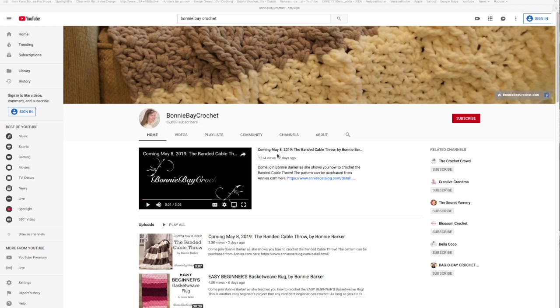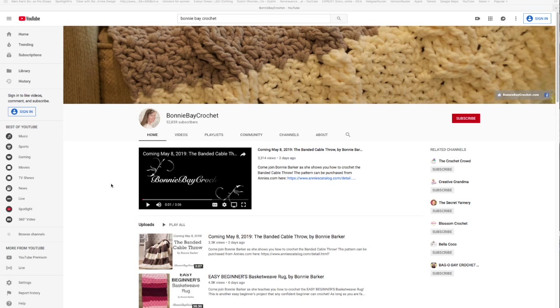I'm Bonnie Barker with BonnieBayCrochet.com and I wanted to show you a short tutorial on how to find more things on my channel. I know a lot of times I'll get communications from people wondering where certain videos are, and I'm hoping this will help you understand how to get more out of the channel.